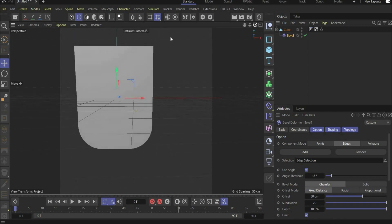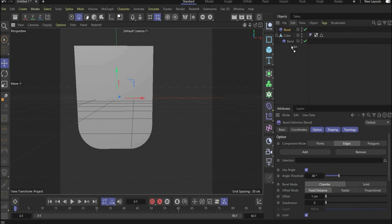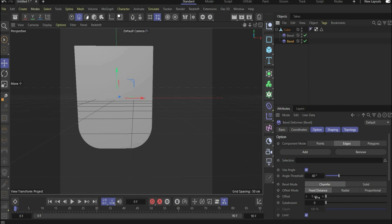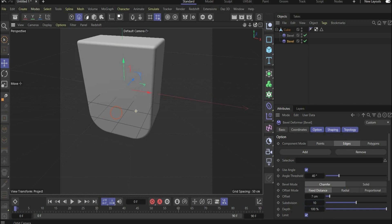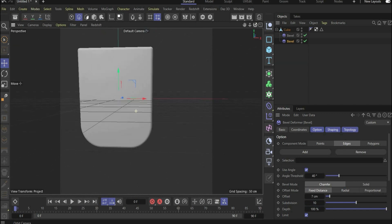Now we want to bevel all edges in our object, so we need the Bevel tool again. Put it under the object and change the offset to 7 and the subdivision to 10. Now we have our perfect 3D object.